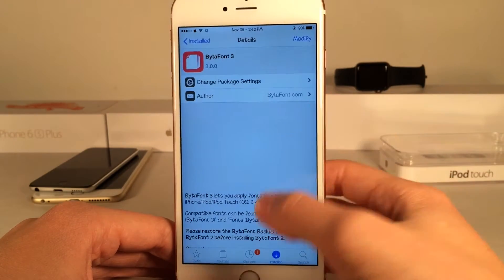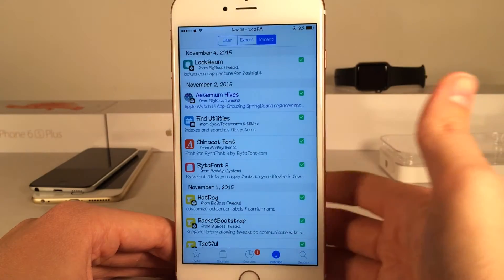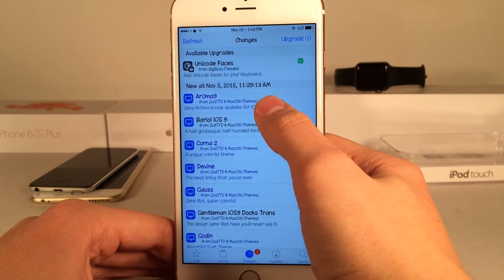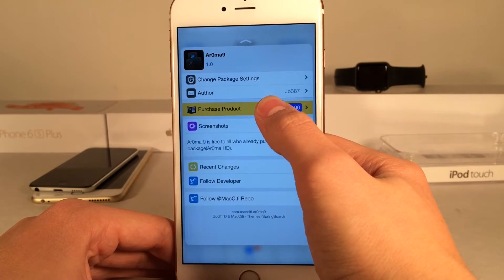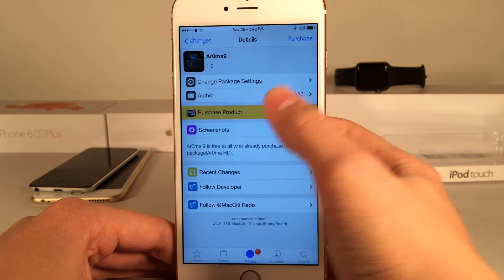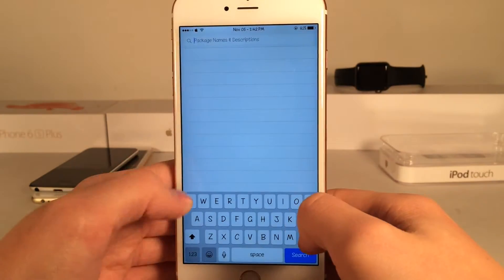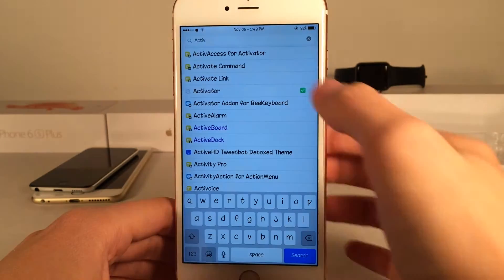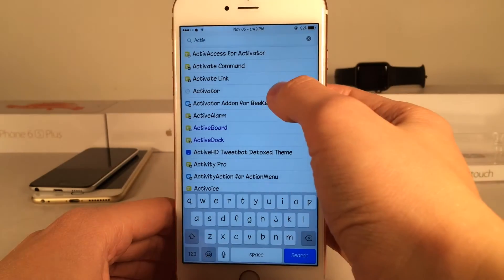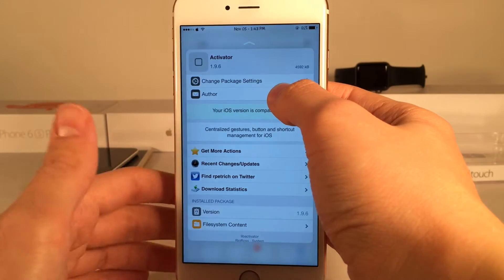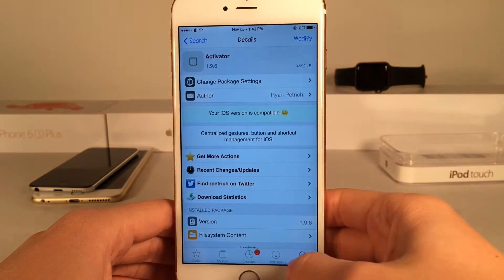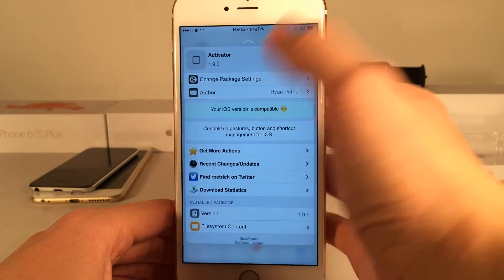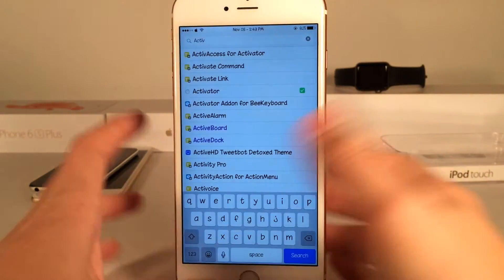Peek and pop is now functional in Cydia. Works in any area — changes, as you can see right here, work there as well. Also search — let's just search for a tweak. I'm just searching for Activator here. There it is. I can just peek into it just like that and of course pop into it as well, or I could just peek into it and dismiss just like that.